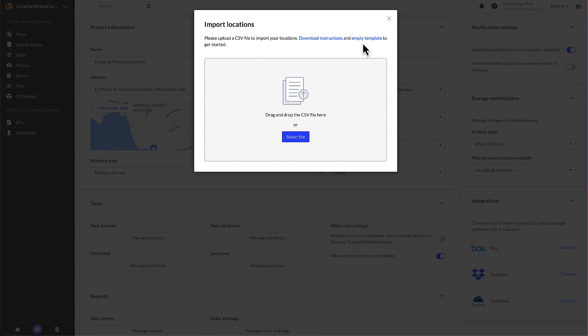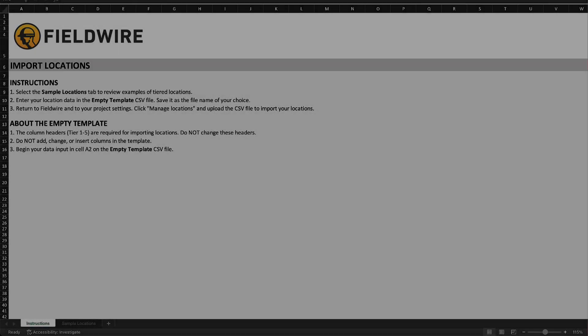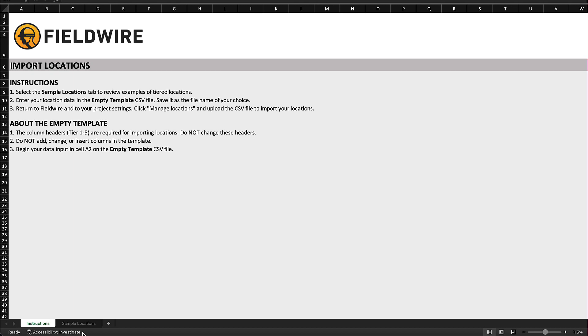There is a link to an instructions file on how to set up your CSV file to successfully import your locations. Fieldwire also provides a link to an empty template to help you get started. Select the link to the instructions first.